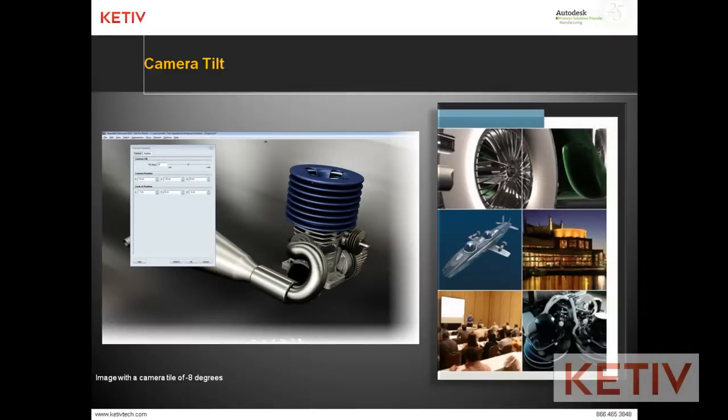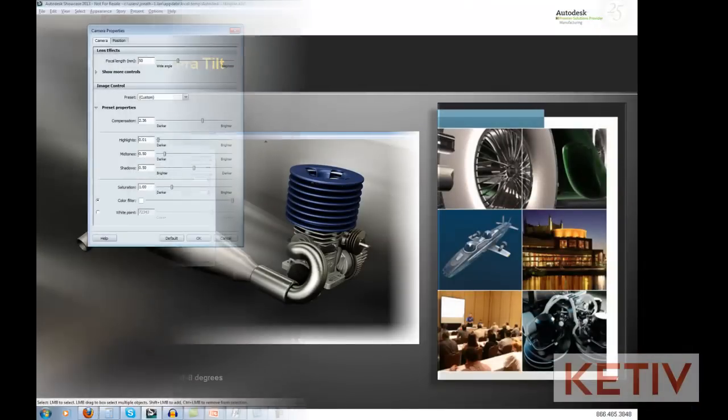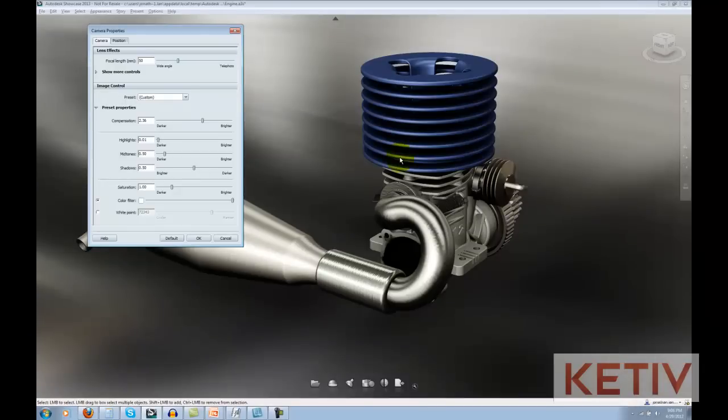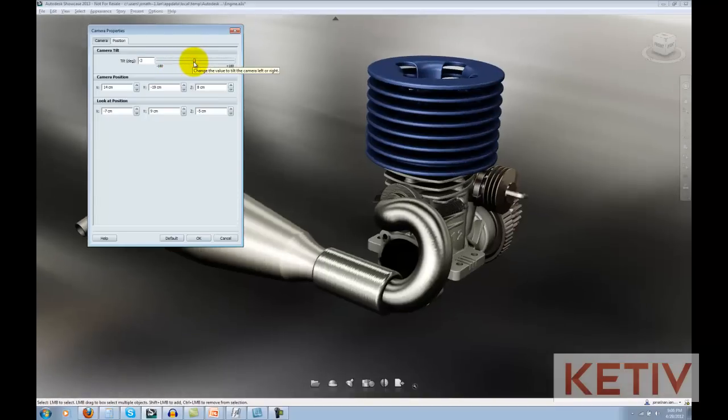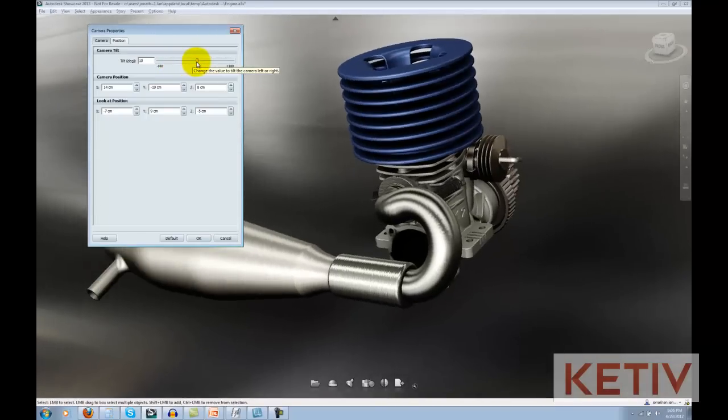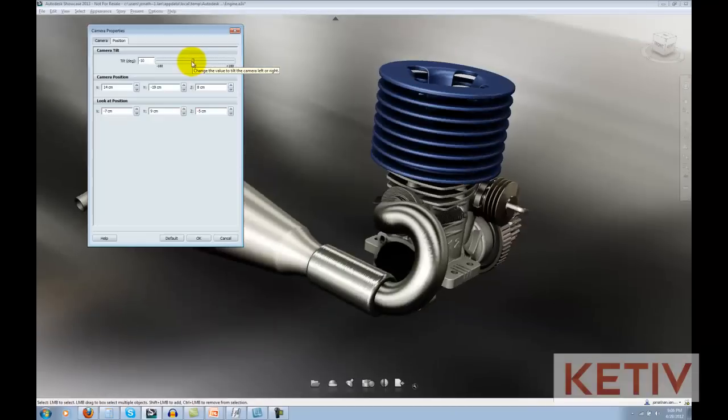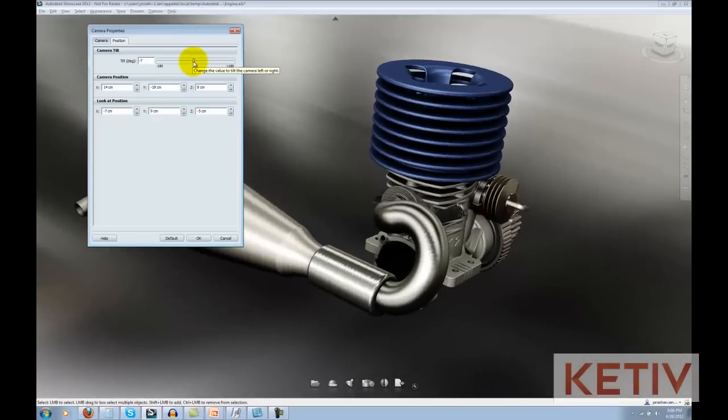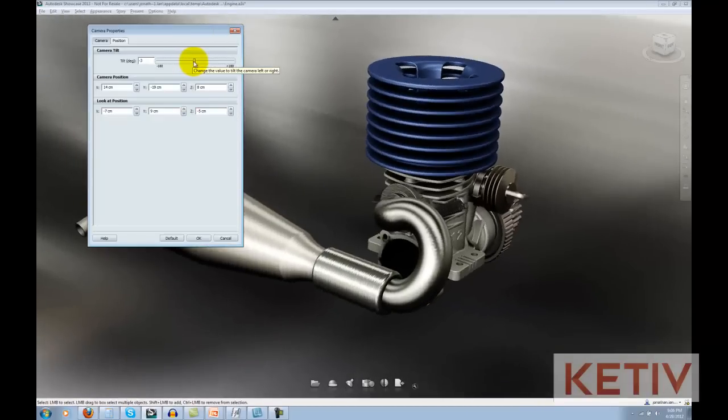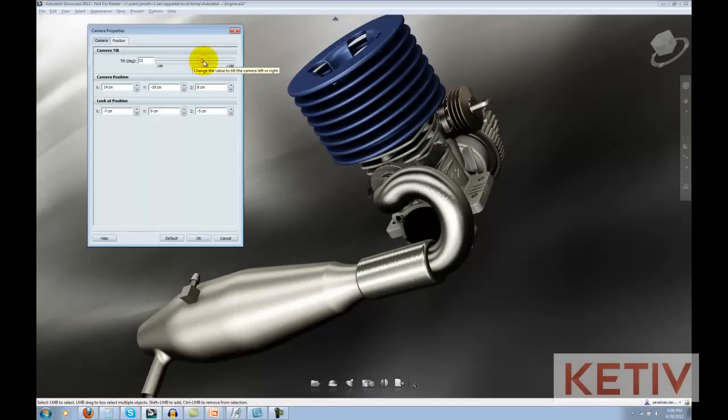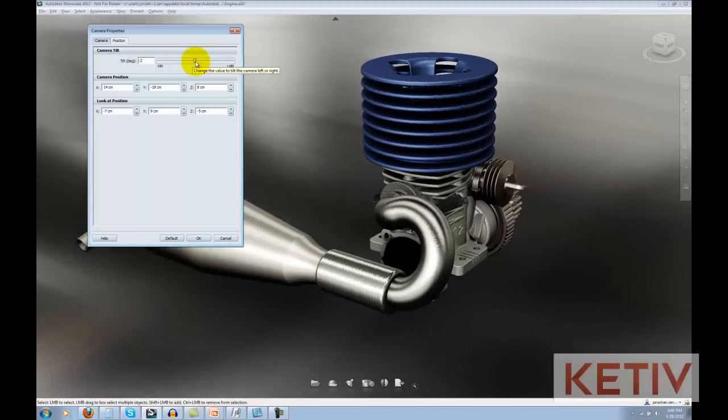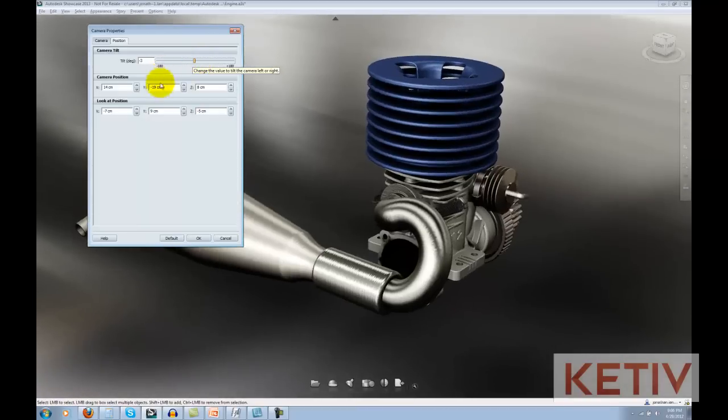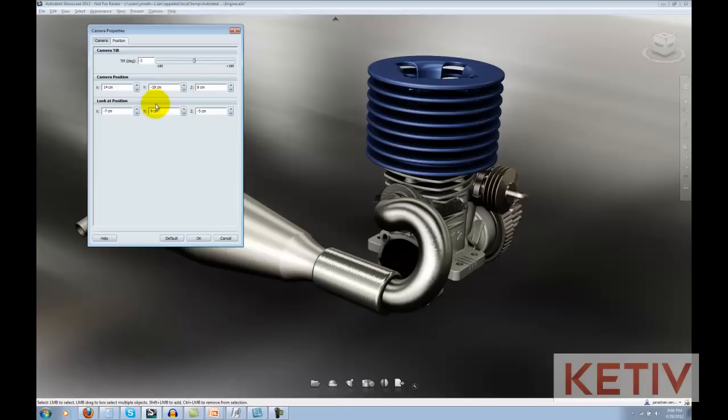Next, we'll switch to the position tab and talk about some of the tools here. The first is camera tilt. By tilting the camera just a couple of degrees even, you can really get the rendering to jump out. It's the difference between your audience looking at the rendering and saying, that's neat, versus, wow, that's really cool. Try throwing a couple of degrees of tilt in there. You'll be amazed how much of a difference it makes.